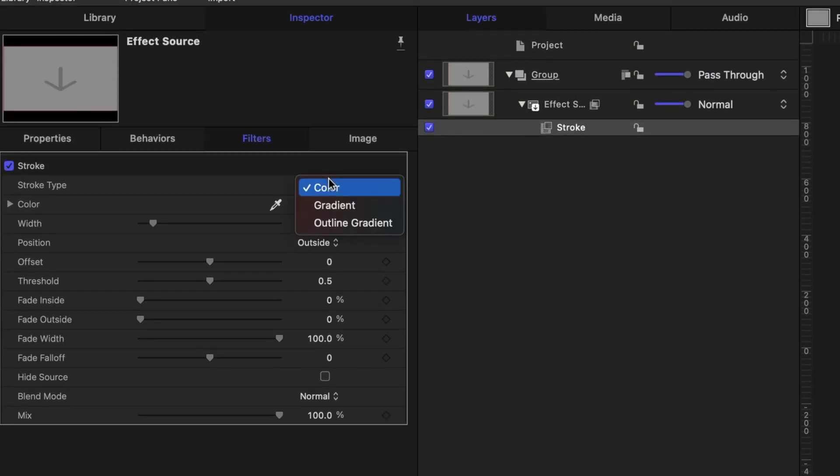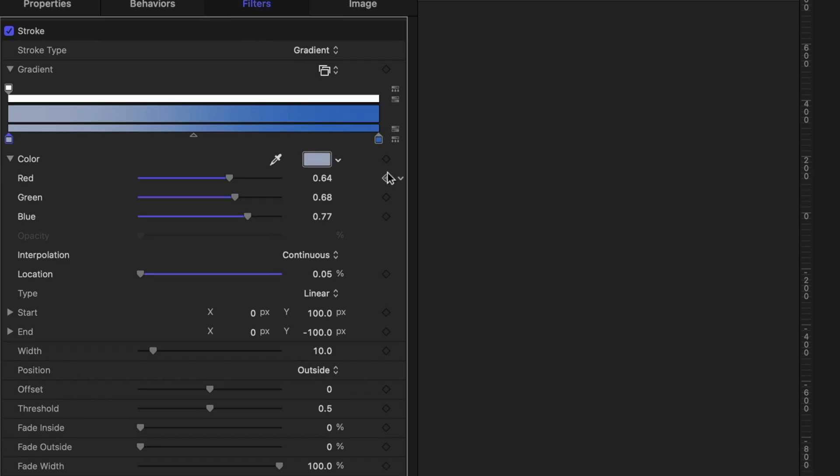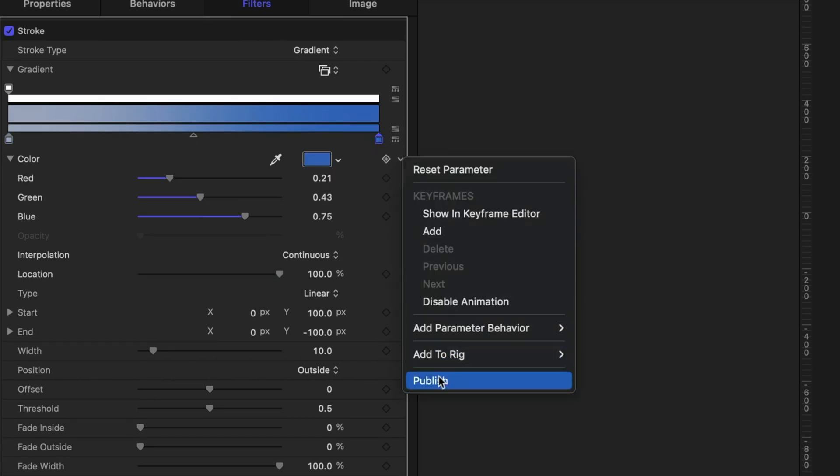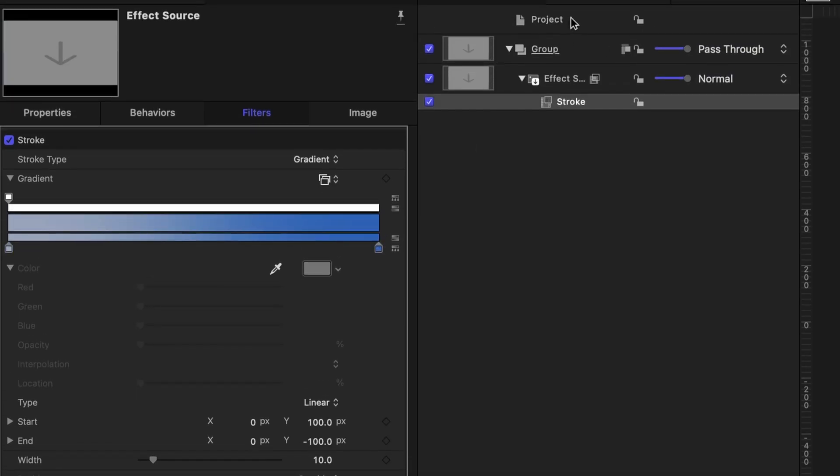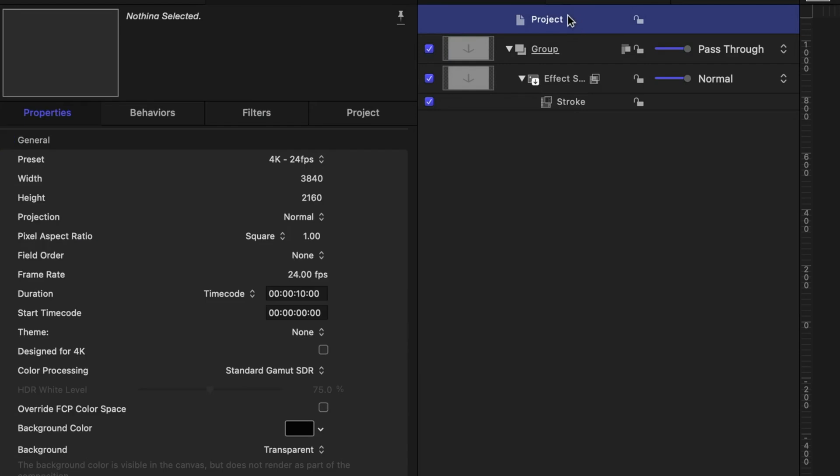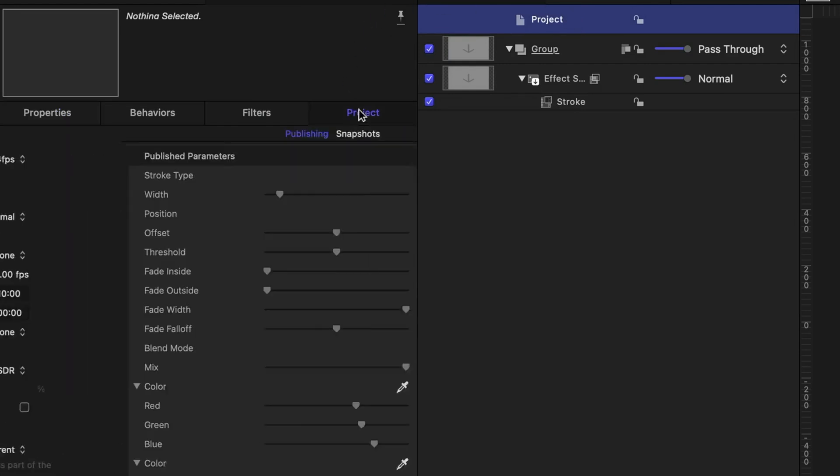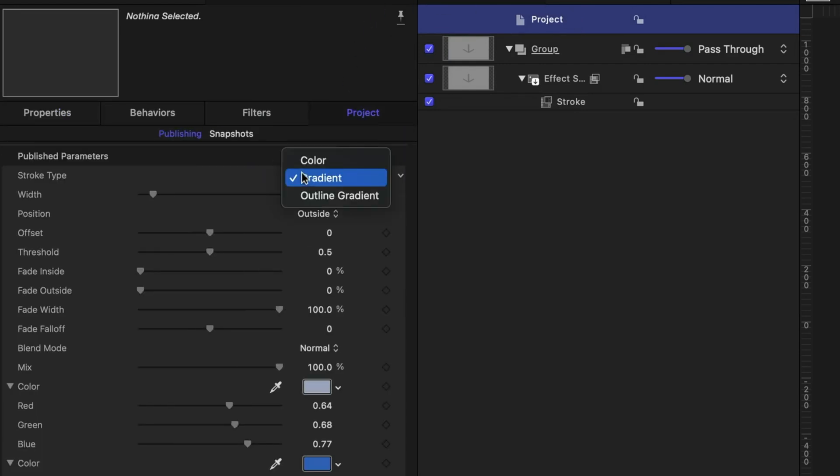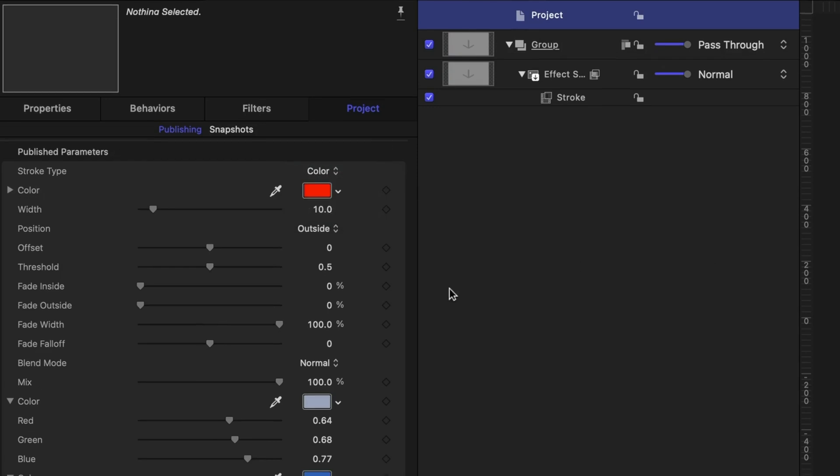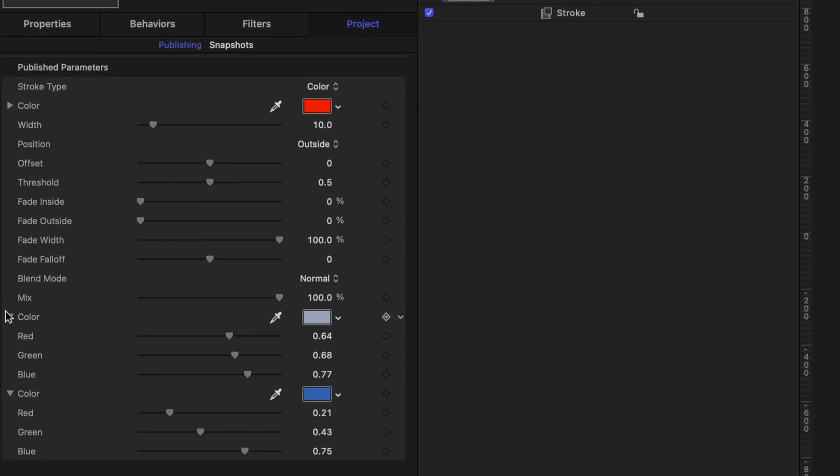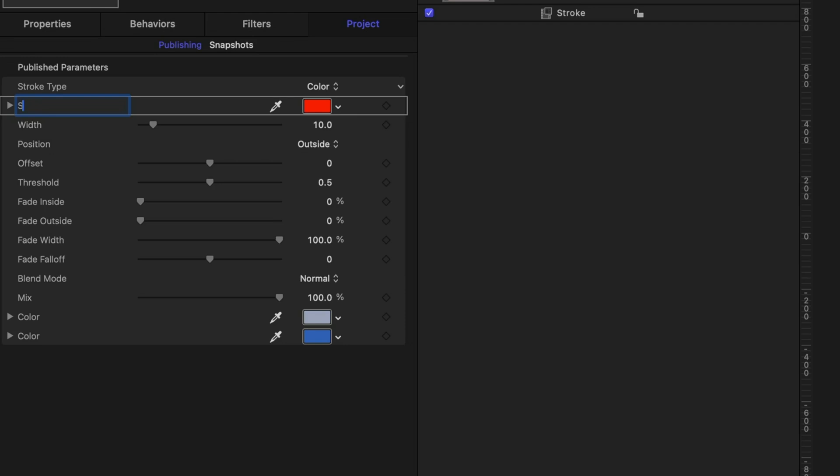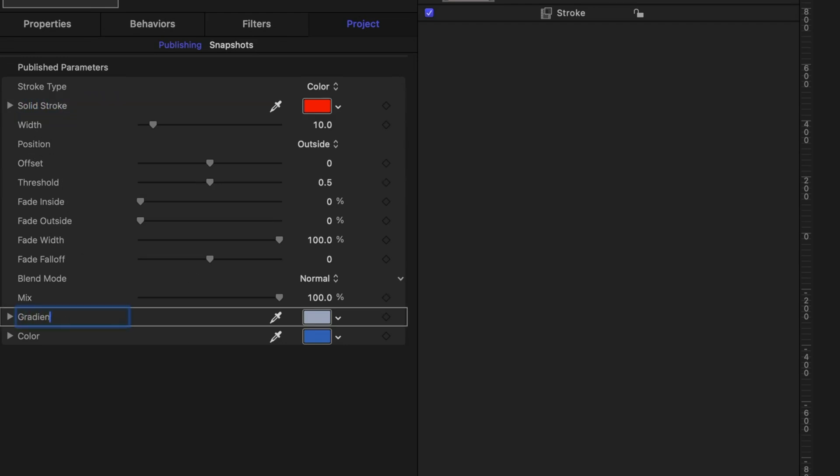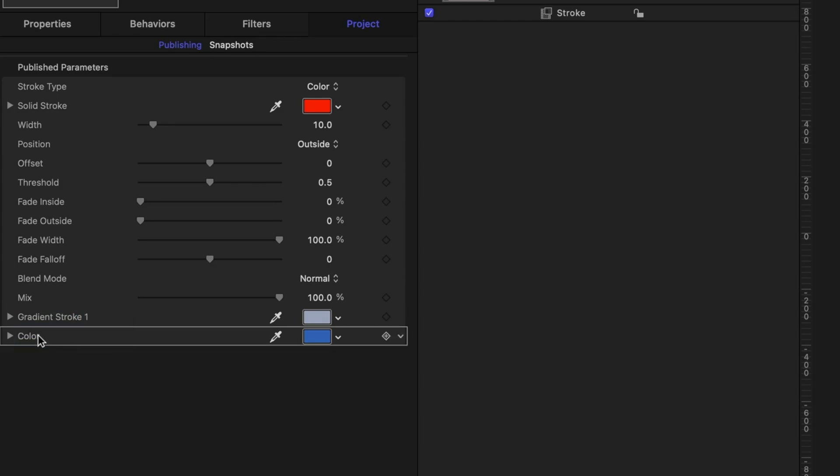Now let's go back up to Stroke Type and select Gradient. Twirl down on the Gradient and publish these colors. All right, again, let's head up to the top of our Project pane, select the Project line. In the Inspector, select the Project tab. I'm going to change the Stroke Type back to Color, and I'm going to twirl up on our Gradient Color options. And let's rename some of these colors so we don't get confused in Final Cut Pro. I'm going to rename this first one Solid Stroke. I'm going to select this color and I'm going to name it Gradient Stroke 1 and the next one Gradient Stroke 2.